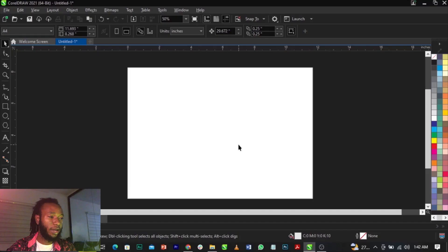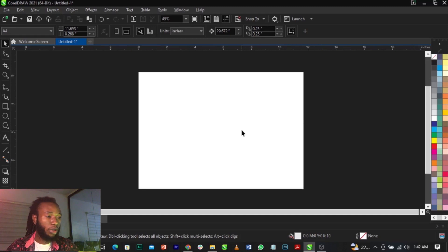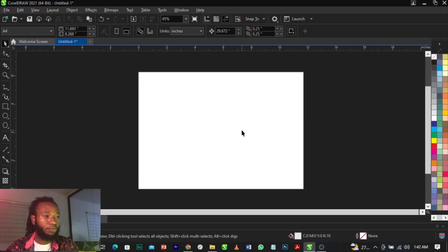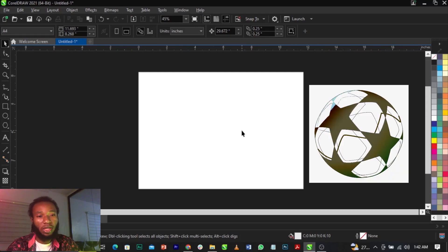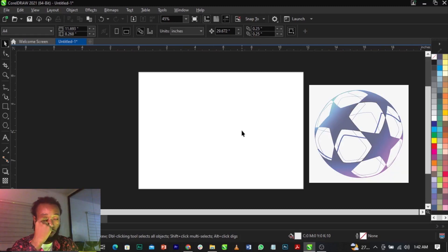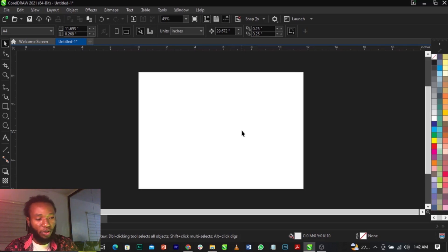So come over here guys, this is CorelDRAW. Welcome to CorelDRAW. If you look at the Premier League logo, you will see on the stars that it looks like a football. So I'm going to show you guys how to apply that effect.